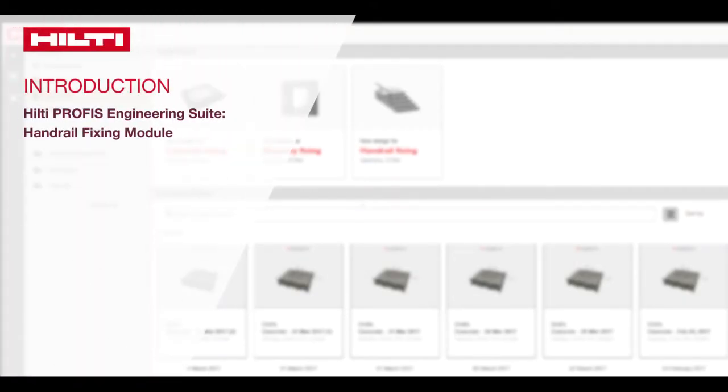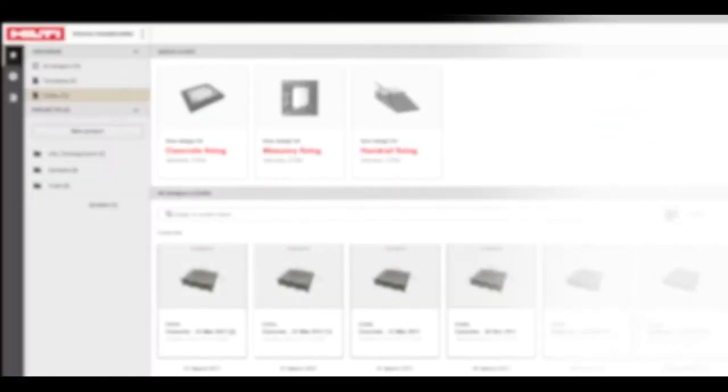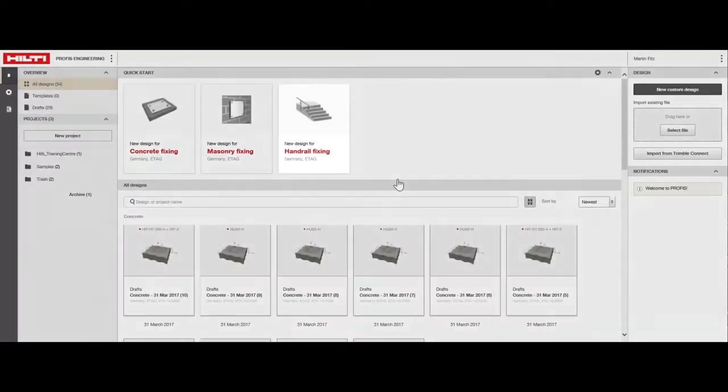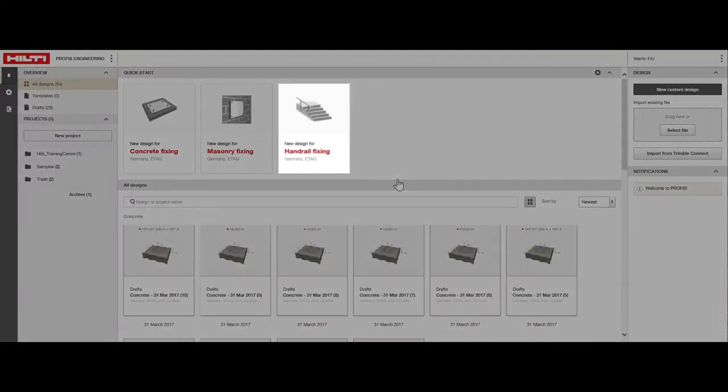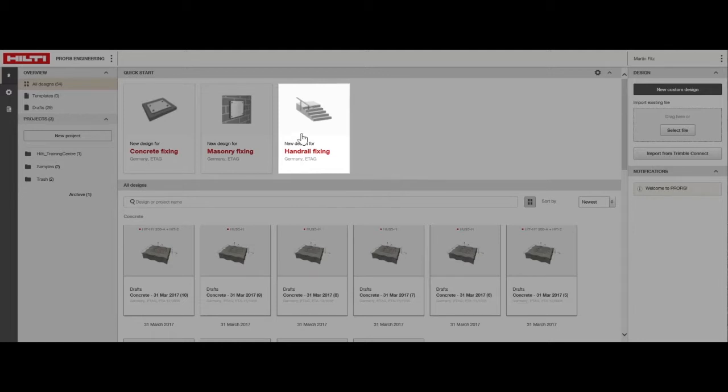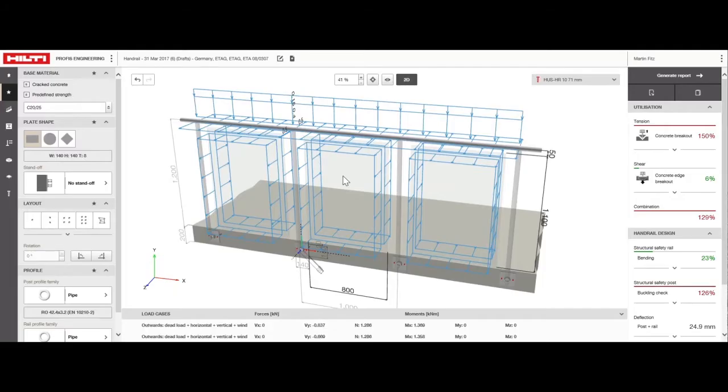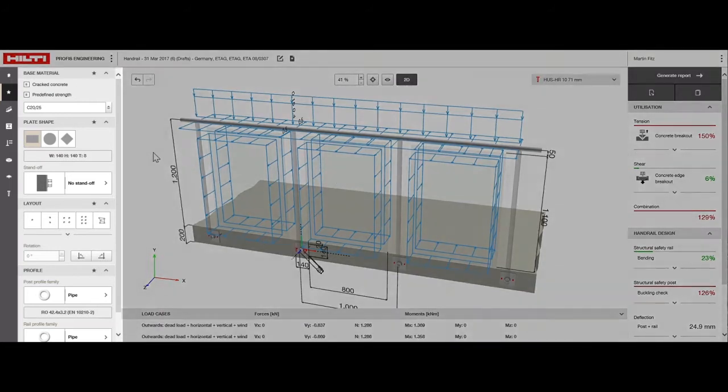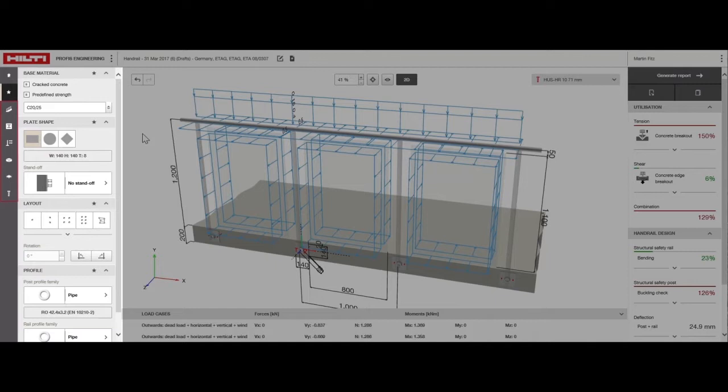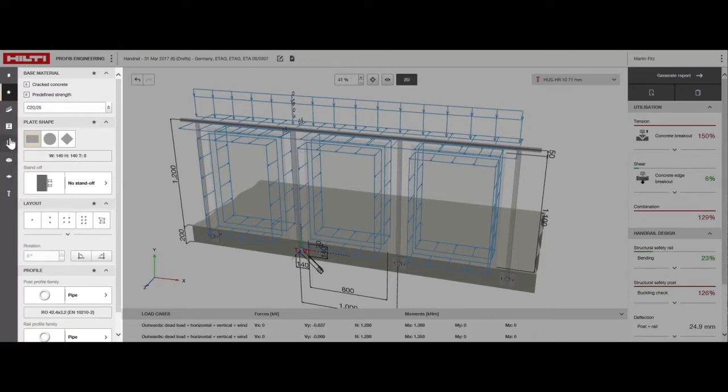Welcome to the Hilti PROFIS Engineering Suite Handrail Fixing Module Tutorial. From the Setup screen, click on the Handrail Fixing Module. There are two steps to designing handrail fixings in concrete, and we'll go through both of them now. Let's begin with input design parameters, which can be broken down into five individual steps. We'll walk through each of these input design parameters in detail, beginning with the application.